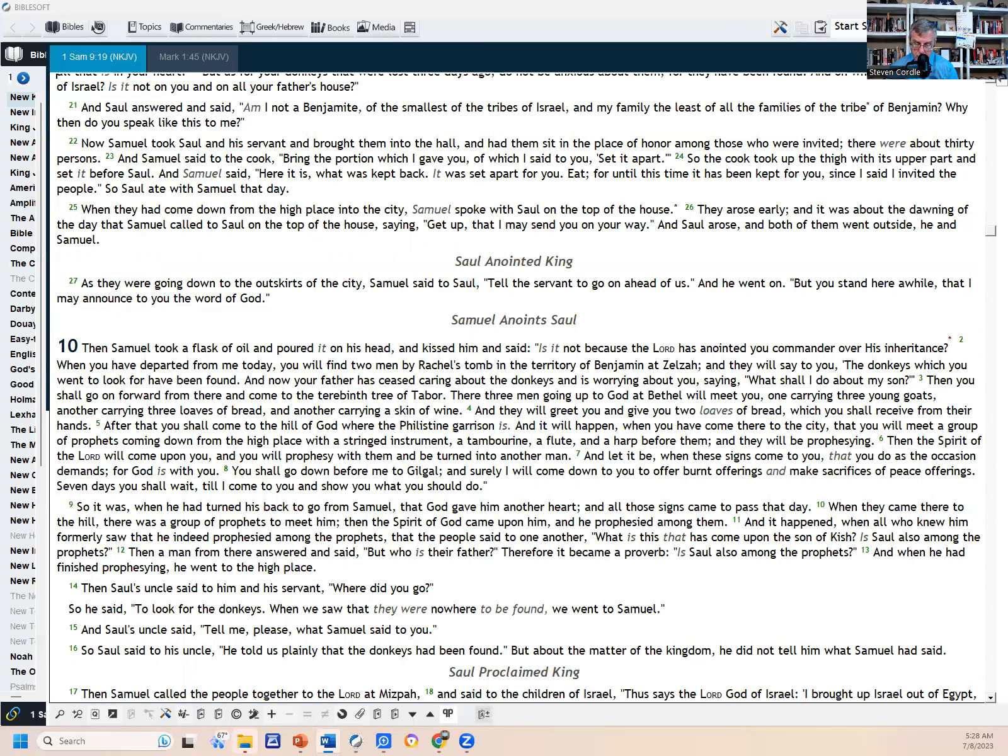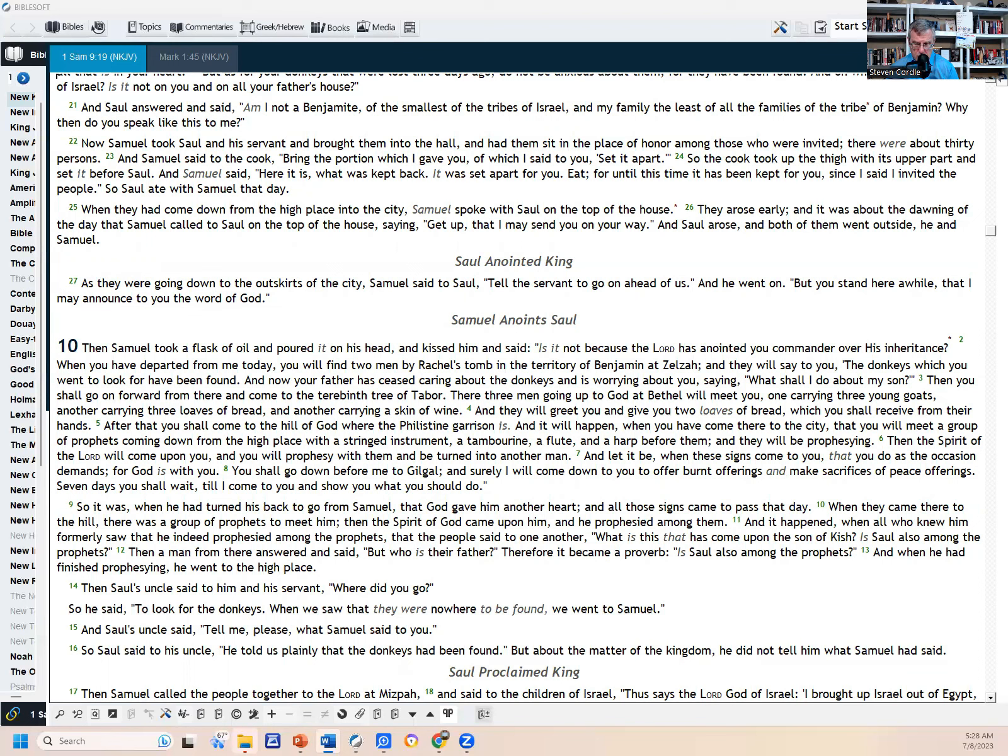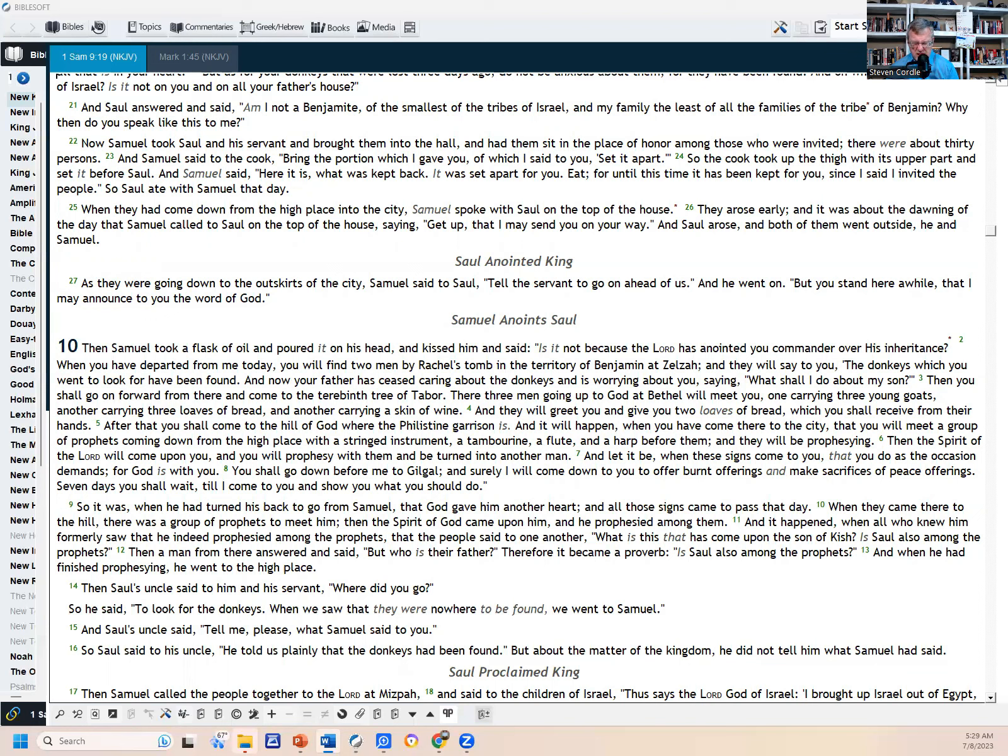They arose early, and it was about the dawning of the day that Samuel called to Saul on top of the house, saying, 'Get up, that I may send you on your way.' And Saul arose, and both of them went outside, he and Samuel. Now, so here's where we're anointing him king. As they were going down to the outskirts of the city, Samuel said to Saul, 'Tell the servant to go on ahead of us,' and he went on, 'but you stand here awhile, that I may announce to you the word of God.' Now, well, this is a terrible chapter break between 9 and 10, because this is like the show that's a two-parter. The TV show you've watched an hour, and now it says 'to be continued,' and you're thinking, 'Oh man, that's a cliffhanger. I gotta wait a week to find out what happens.' Well, you don't have to wait a week, but we'll find out tomorrow what happens in this.